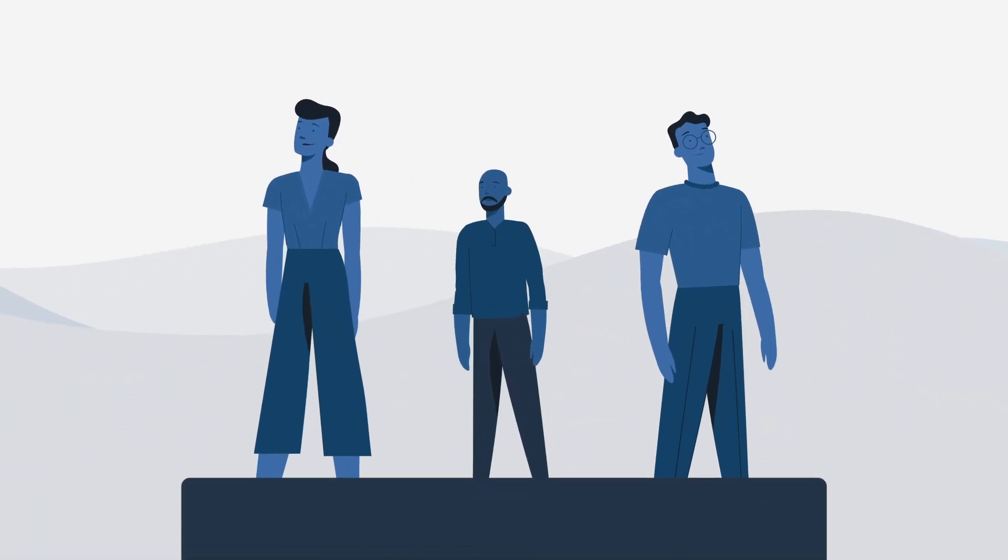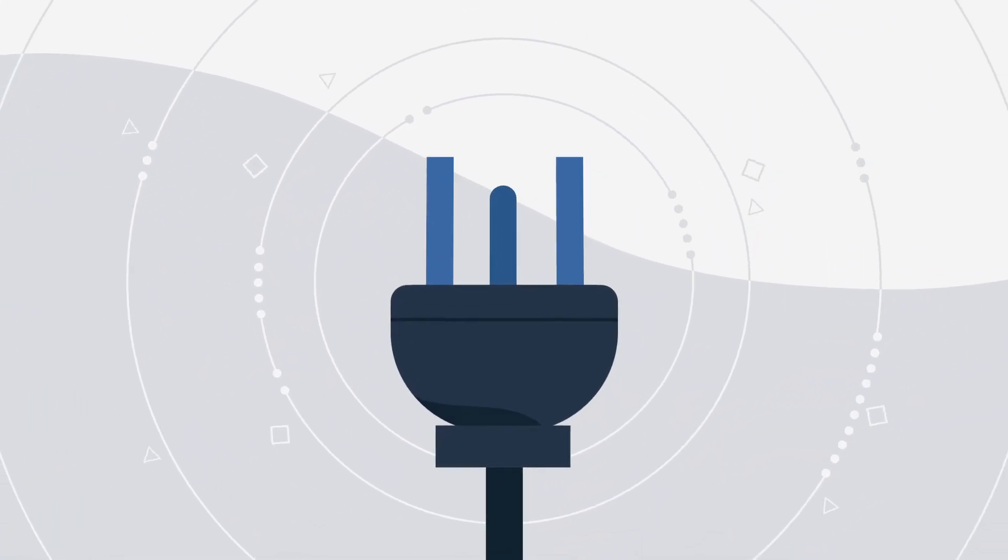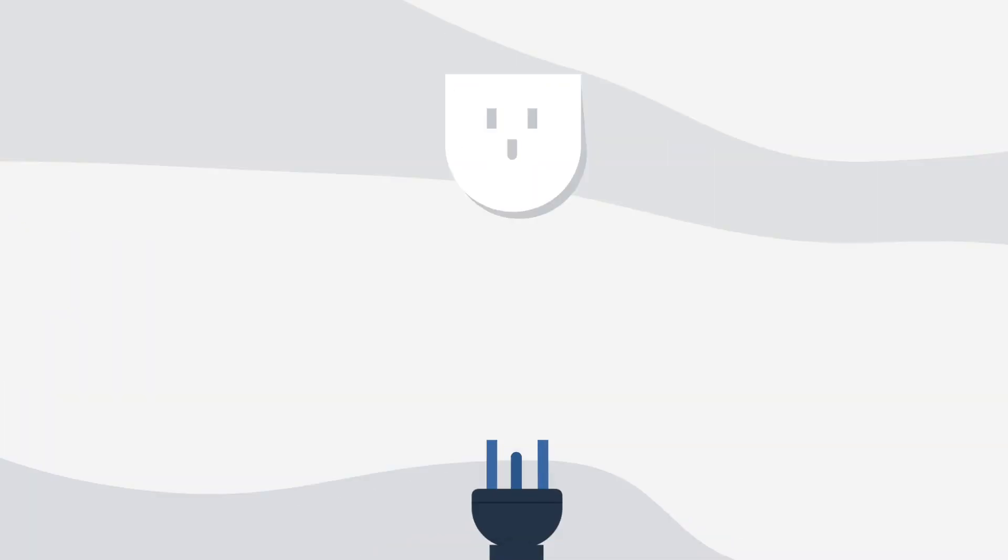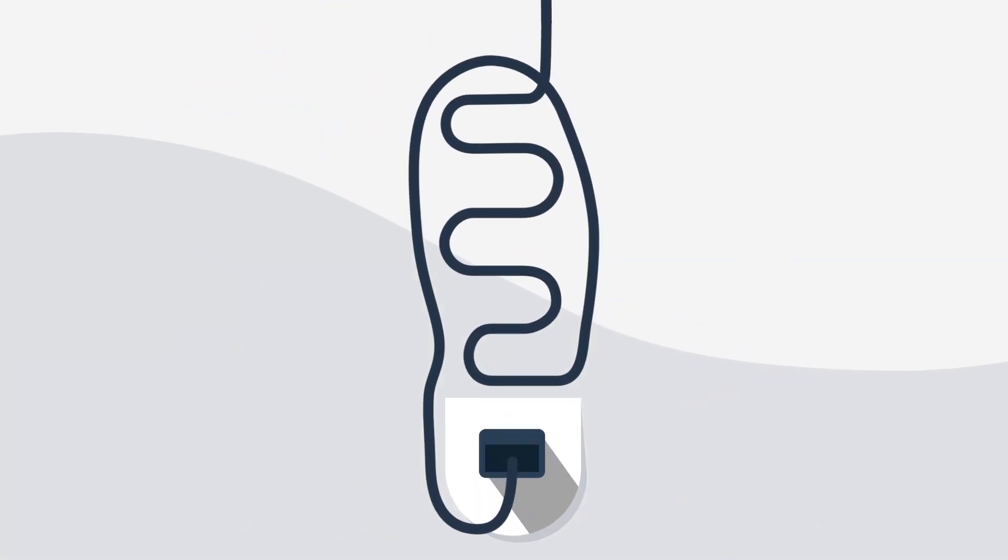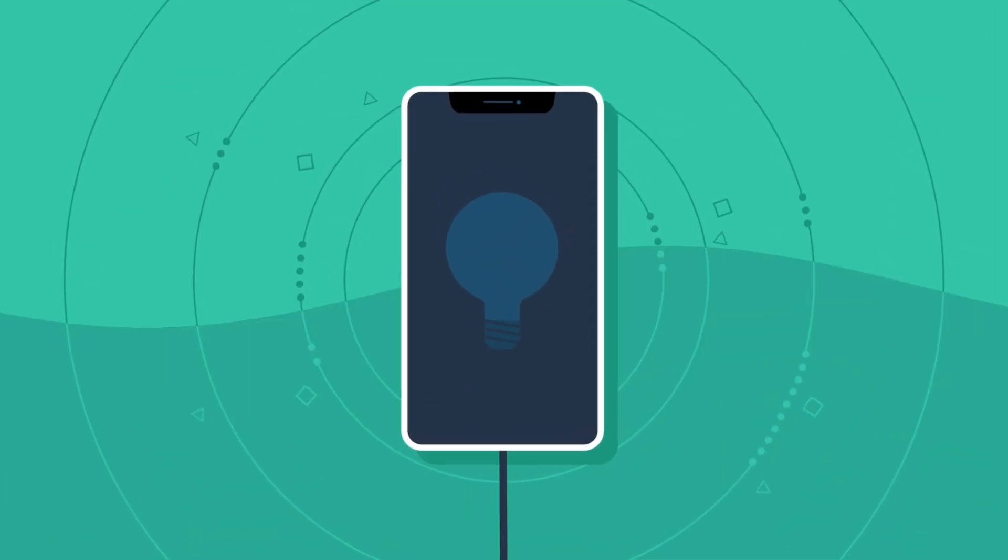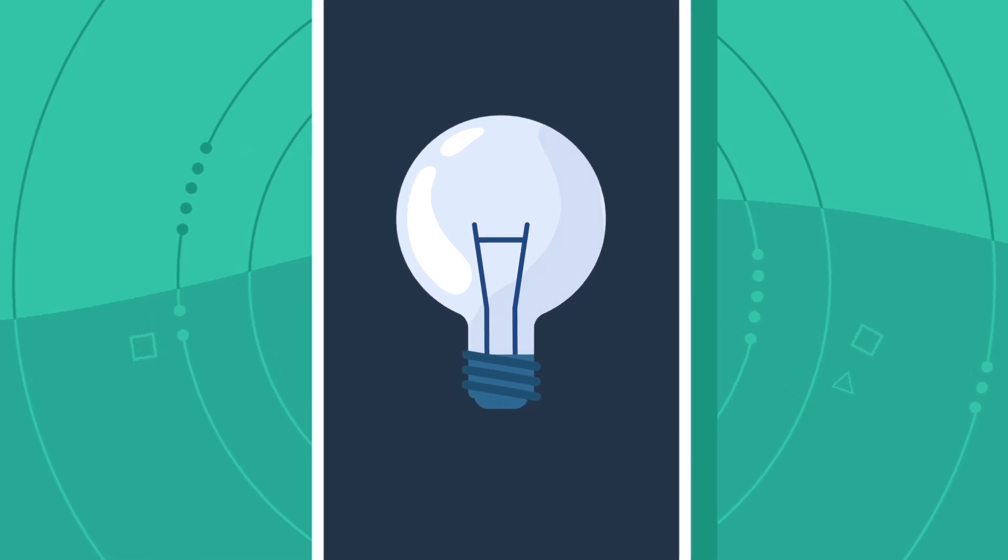For most Americans, daily electricity use is the greatest contributor to their carbon footprint. Every time we watch TV, charge our phones, or turn on a light,